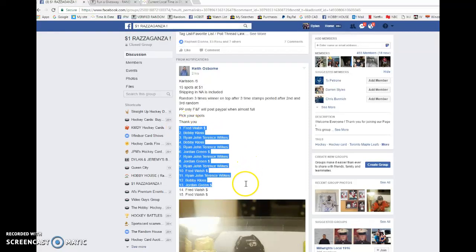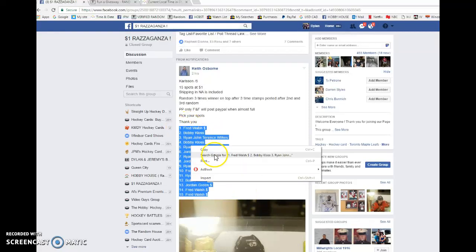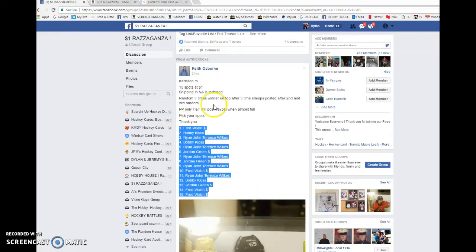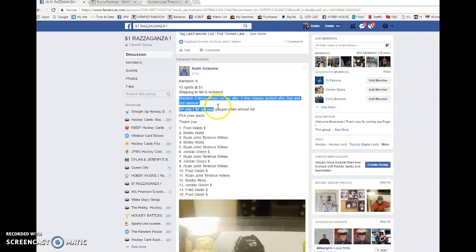What is going on guys, Dylan here. Today we got Keith's raffle for the Carlson base out of five. Three times randomized, spot one wins the card. So best of luck to everyone in the raffle.